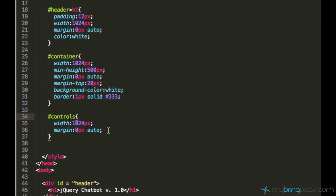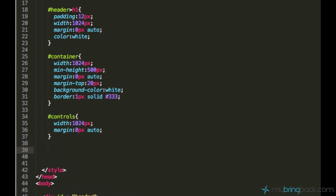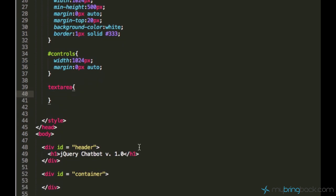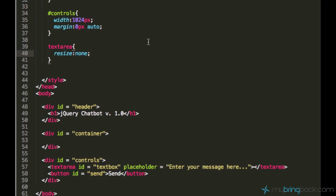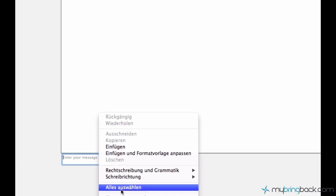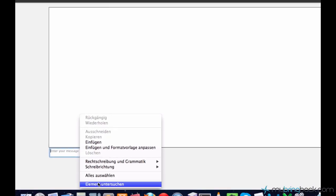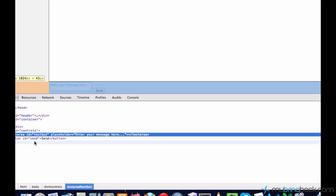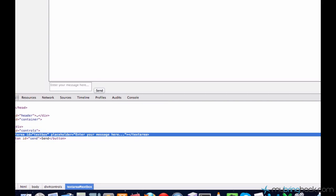And now I don't really like the text area because I don't want the user to be able to resize it. So I can actually say text area, since we have only one text area on our webpage. Text area, I think it's resize none, but I'm not sure. Yeah, it is. And let's just make it, no, it's too small. Let's just make it bigger.